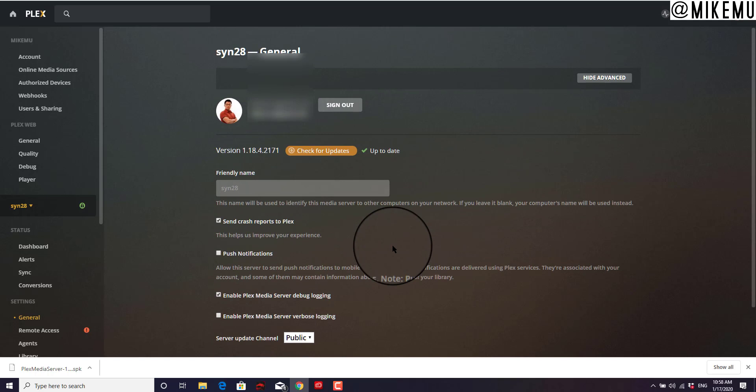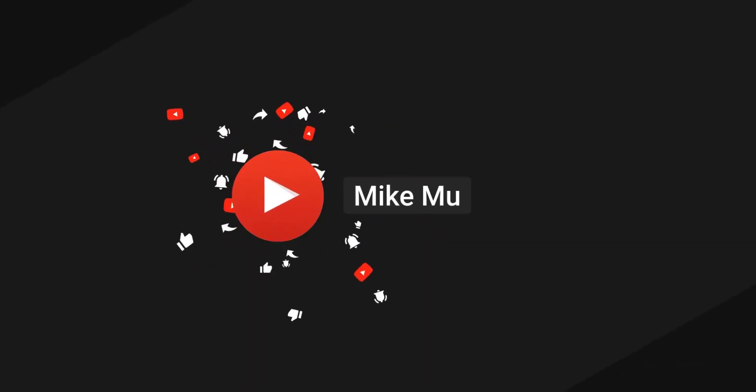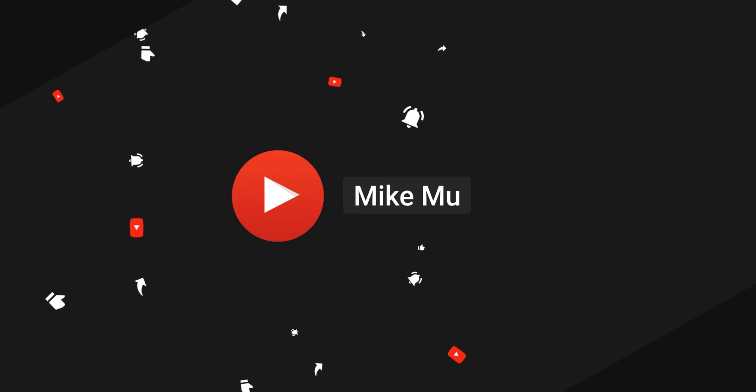All right, thanks for watching. I hope this is useful to you. Please like and subscribe and share this video if you think someone could use this. Thanks for watching.